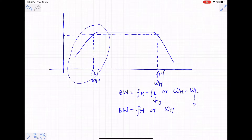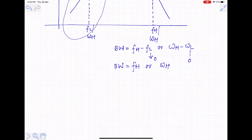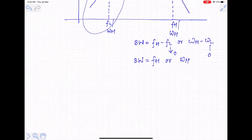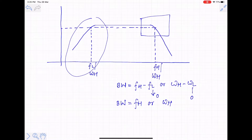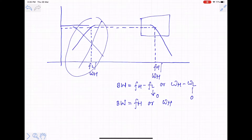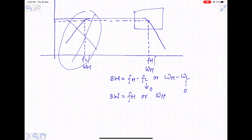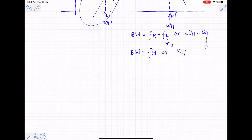So we are going to see another method called the open circuit time constant method to find the higher 3dB frequency omega_h. We consider any amplifier and are interested in the frequency response in the vicinity of the higher 3dB frequency. Since we are dealing with an integrated circuit amplifier, the flat band extends to zero frequency.